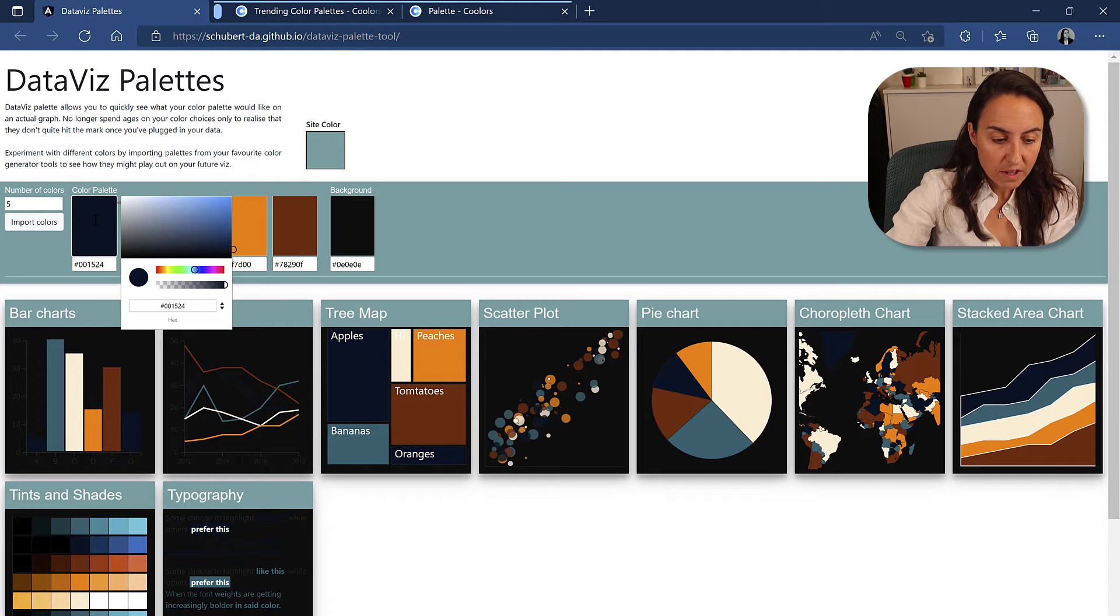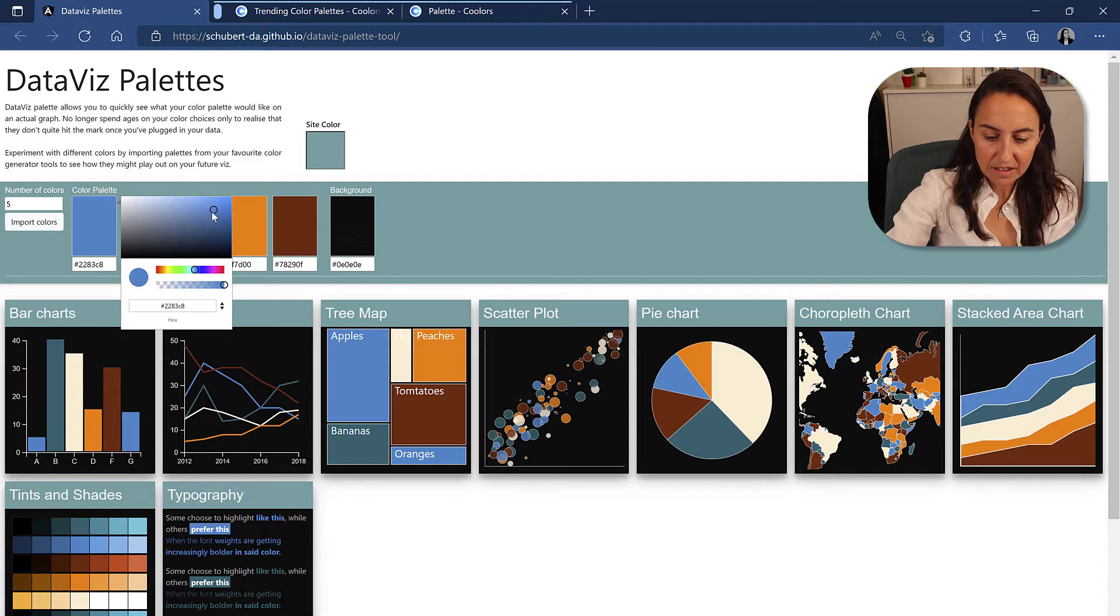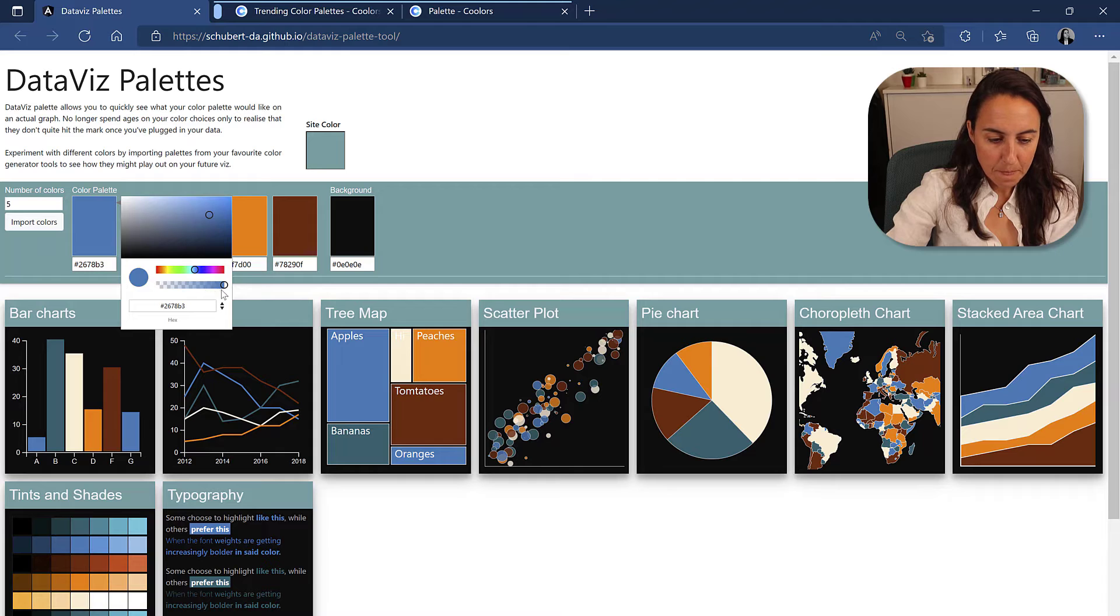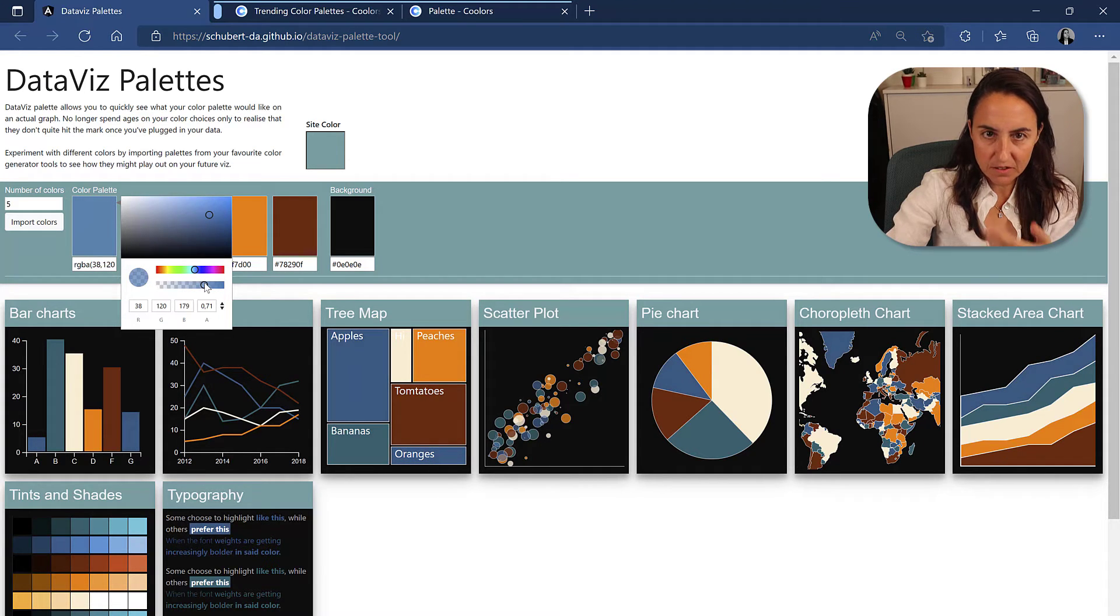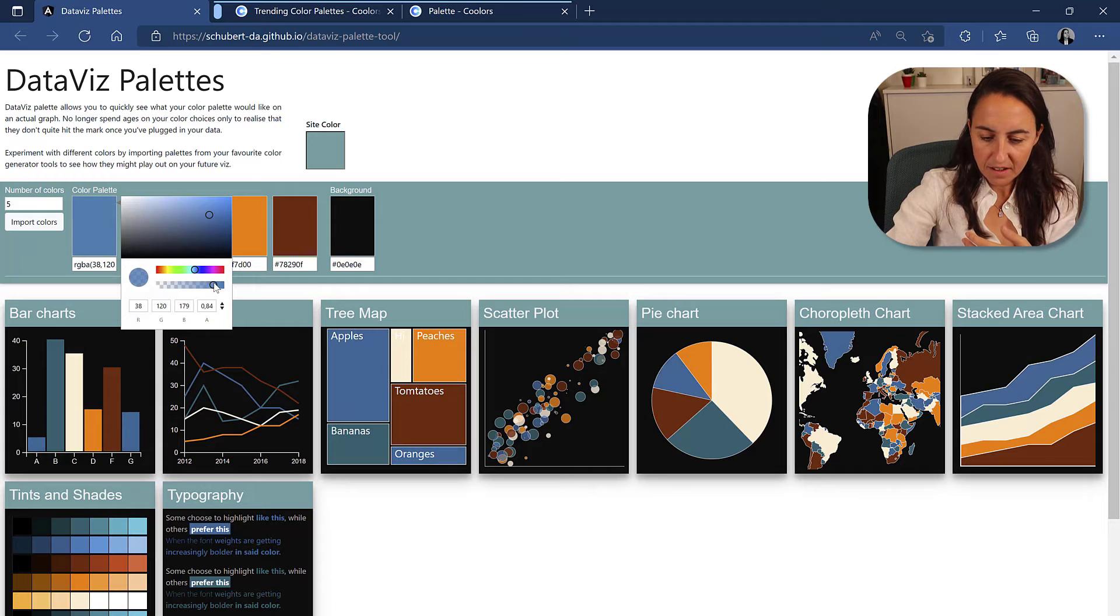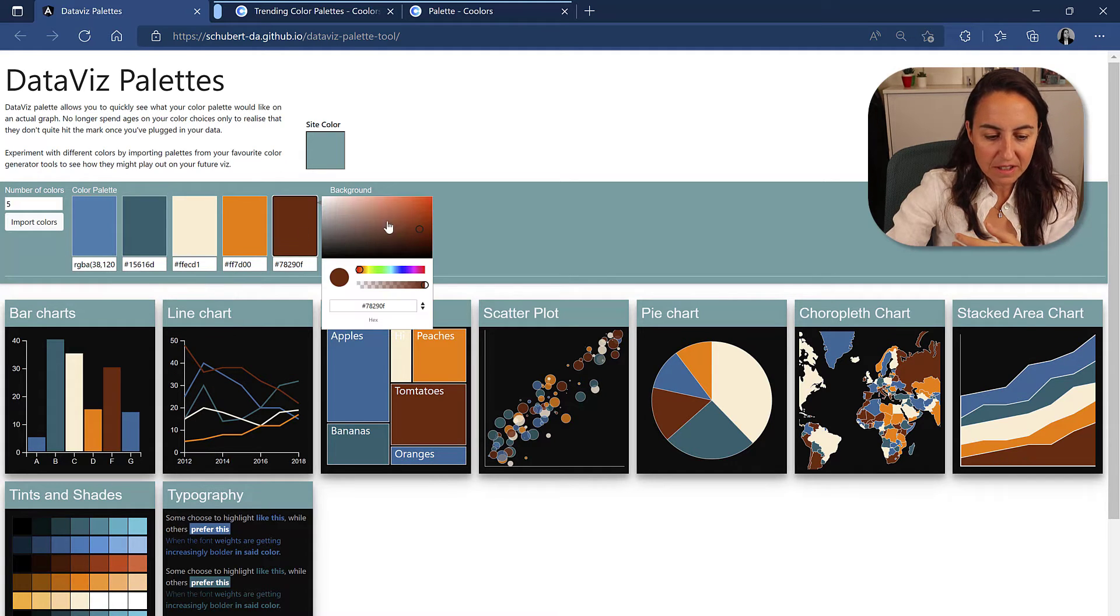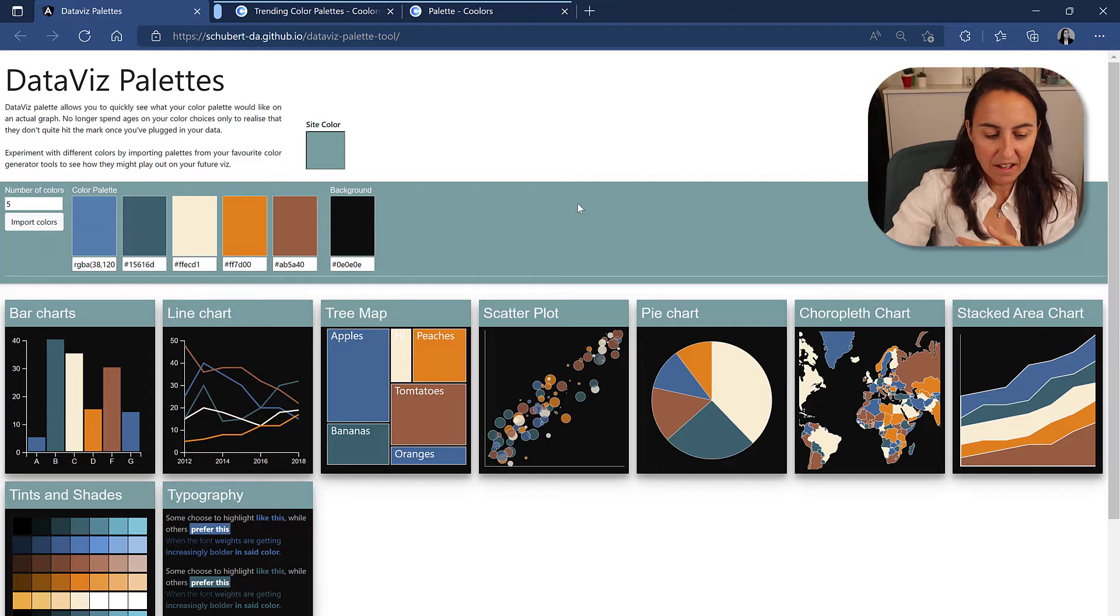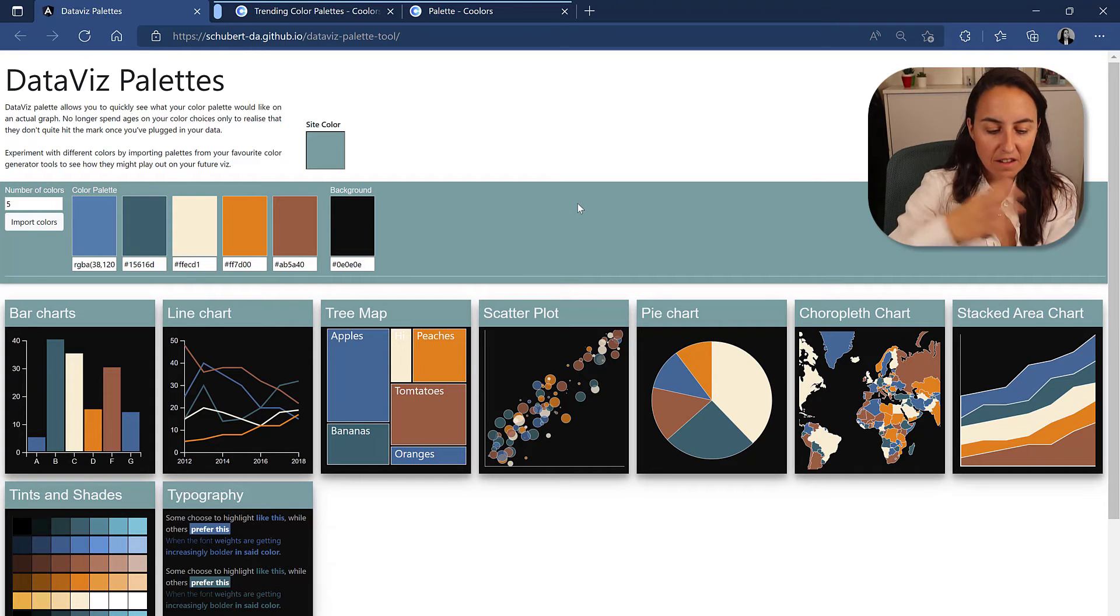So what you can do is already in here, you can go and select the lighter blue, and then you can also change obviously the hue, you know, the transparency of it. How cool is that?